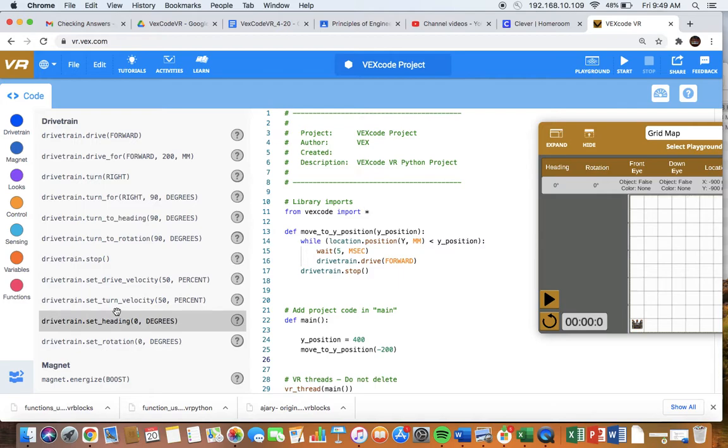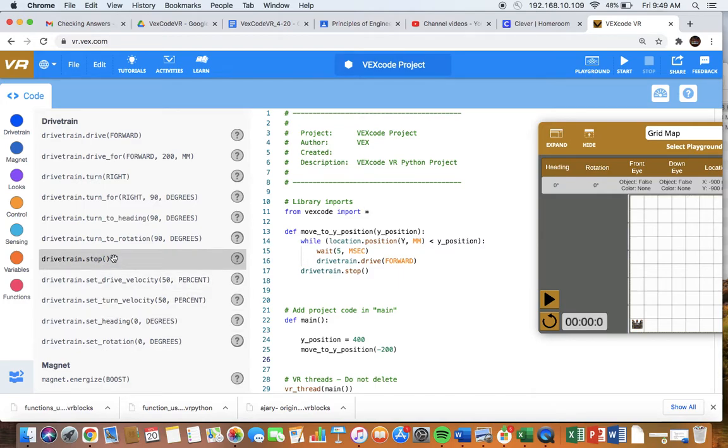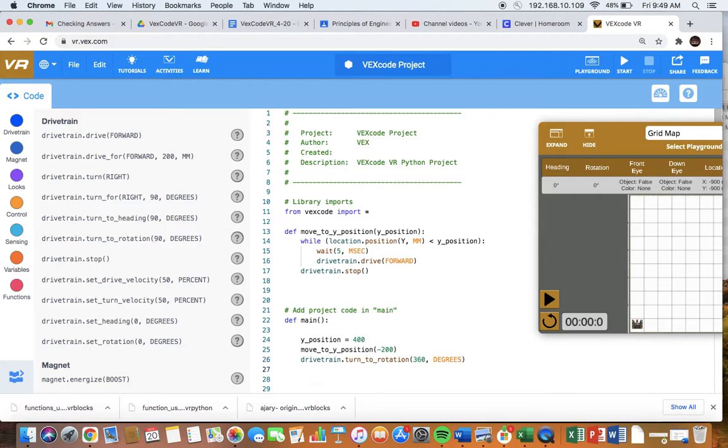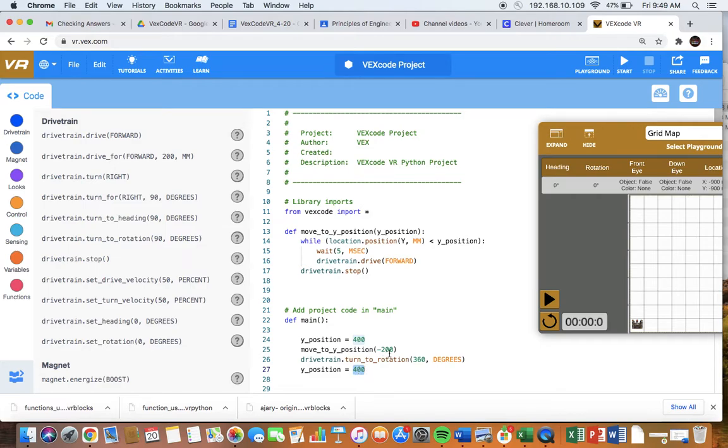Let's have the robot rotate after it does this. We'll have it rotate 360 degrees. And then the beauty of this is we can set a new Y position. So originally we asked it to move to negative 200. Let's say we have it move to 300.